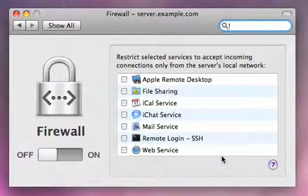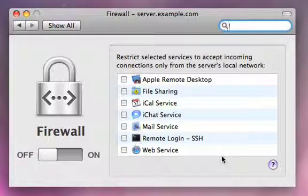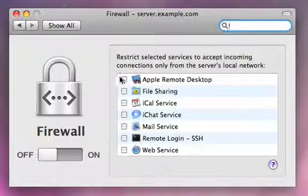So maybe you have all your ports blocked, but you want the remote desktop service to be able to cross your firewall. You can enable that through these checkboxes.